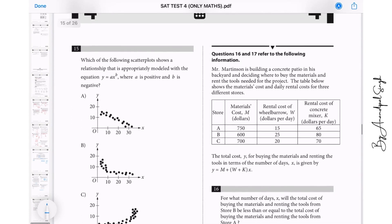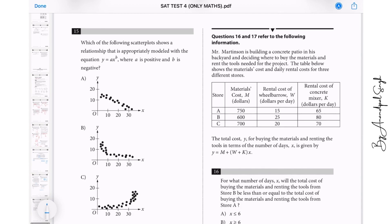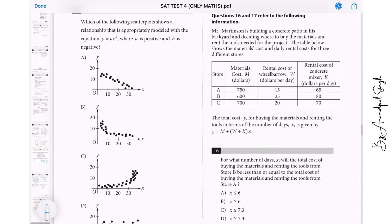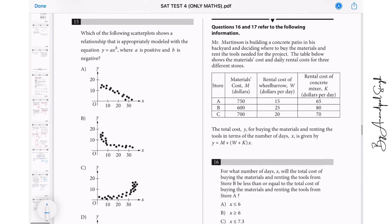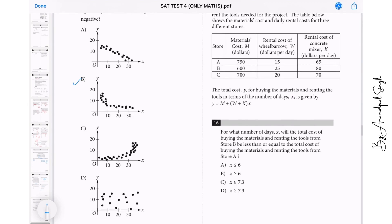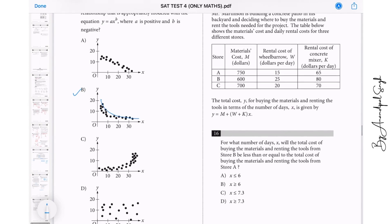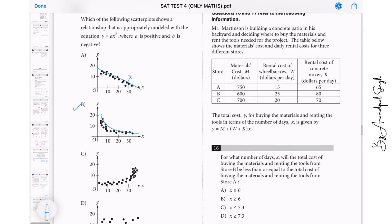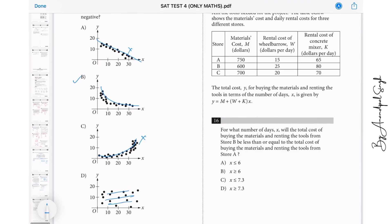Question 15: Which scatter plot shows a relationship appropriately modeled by y equals ax to the power b, where a is positive and b is negative? When a is positive and b is negative, y decreases as x increases — going downward exponentially. That matches option B. Option A is linear, option C goes upward, and option D shows no relation. The answer is B.